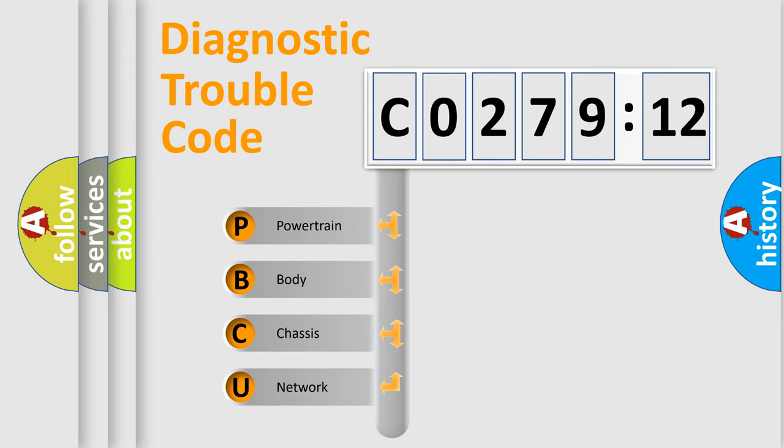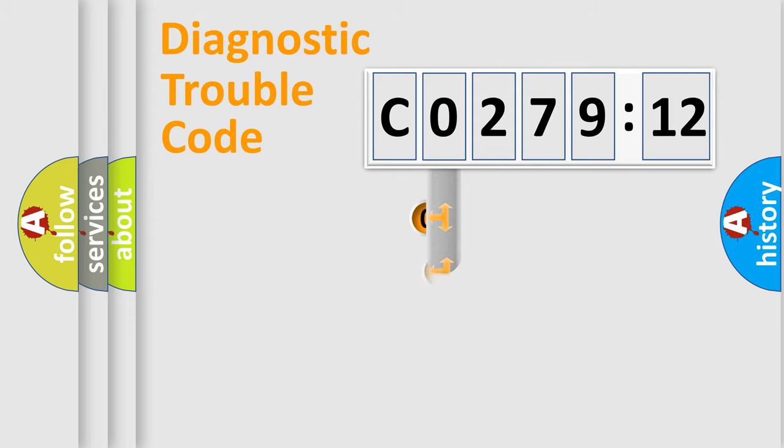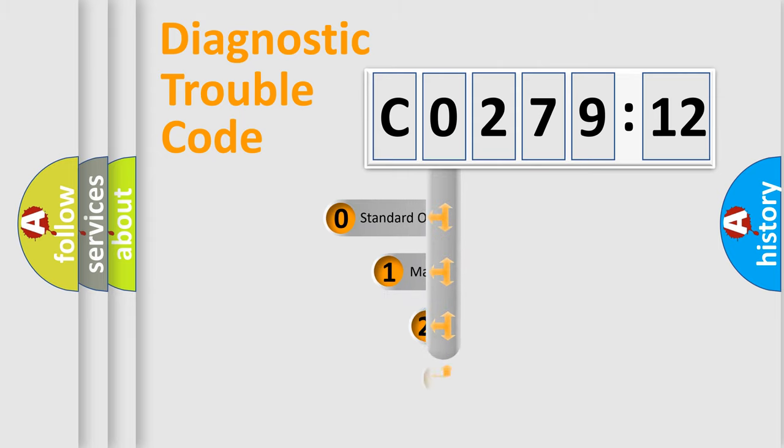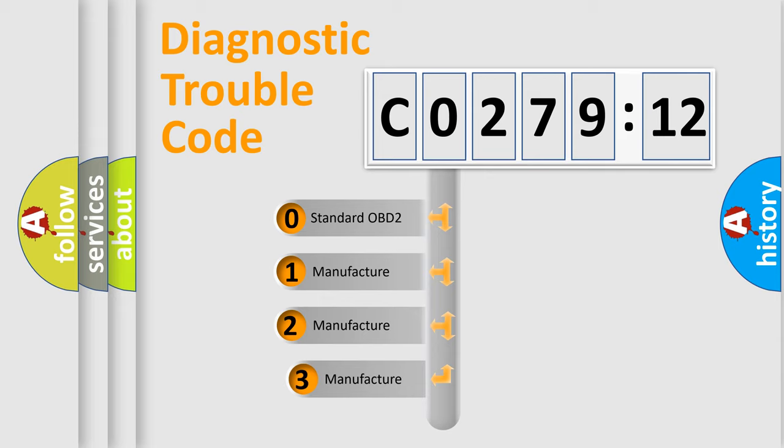We divide the electric system of an automobile into four basic units: powertrain, body, chassis, and network. This distribution is defined in the first character code.